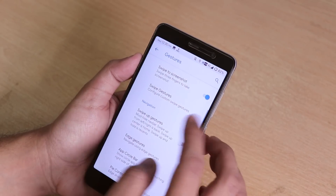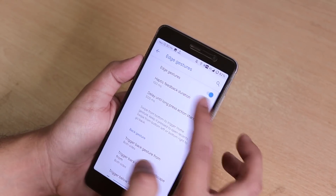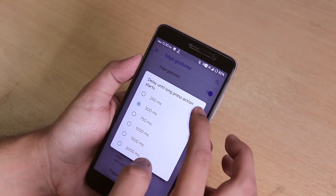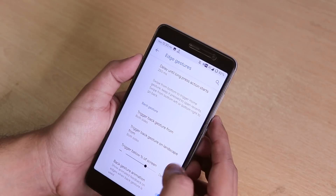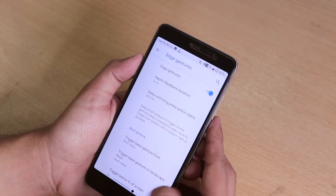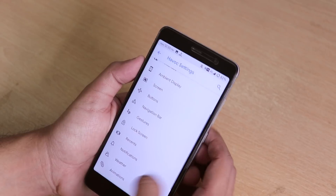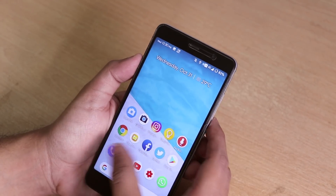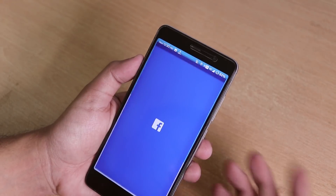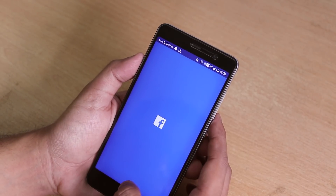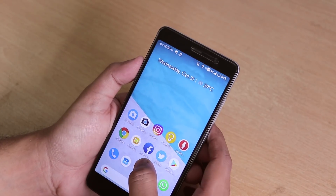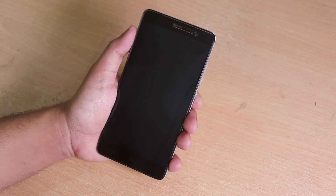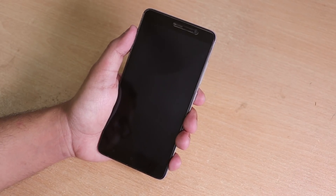Let me customize the gesture delay and set it to zero milliseconds so it's a little bit quicker. Now you can clear all apps and navigate — swipe up to go home, or swipe up and hold to get the recents panel.